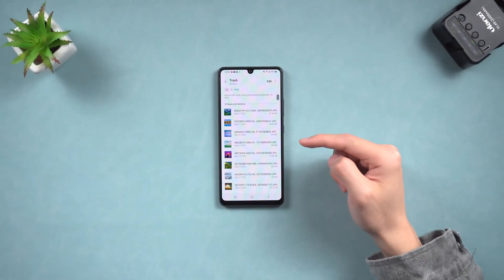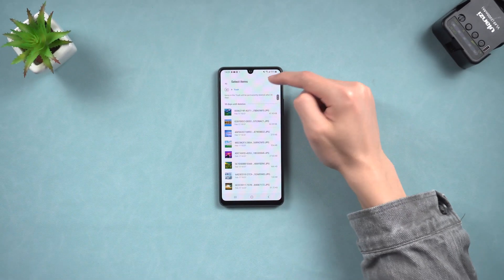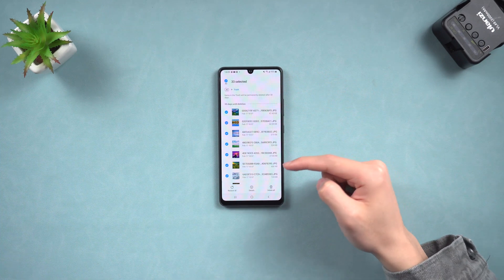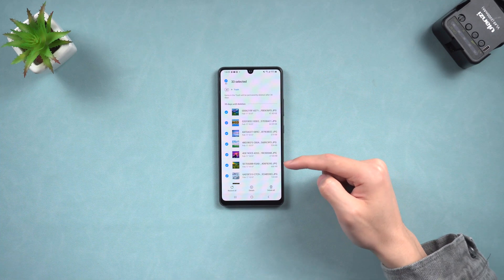Before we start, I will delete my Samsung phone photos and videos so that you can see how these methods work.